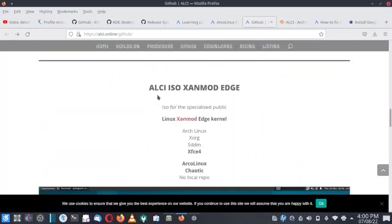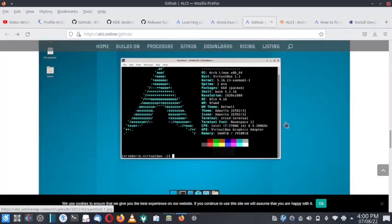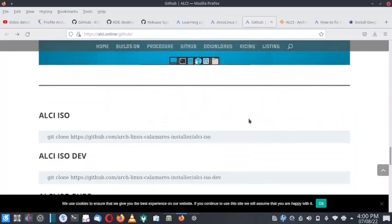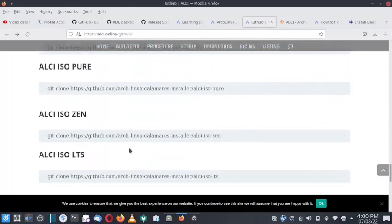Finally there is the ALci ISO Zen with the Zen kernel ISO. It contains the Zen kernel. Arch Linux, Xorg, SDDM, XFCE4 support is there. ArcoLinux and Chaotic AUR are available and there is no local repo. So these are all the ISOs that are available, and you can clone the git sources from here for each of them.